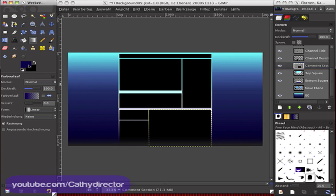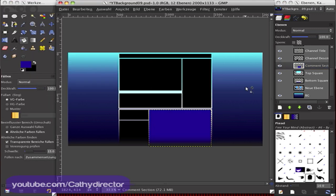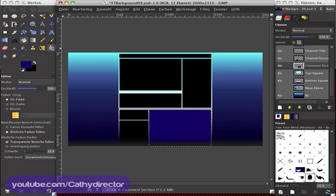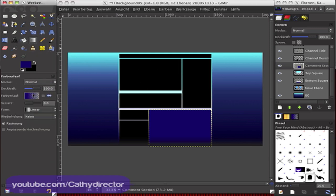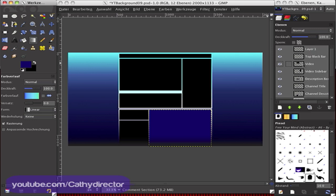And then the video section in gradient again. Then go to video, it's a video section, you see it here, so maybe this.